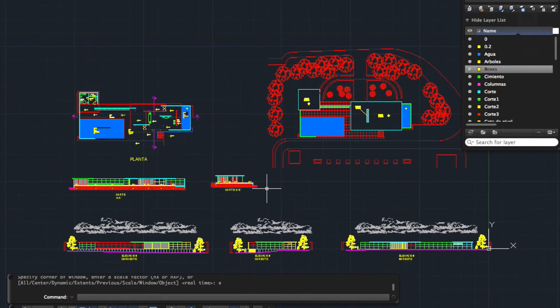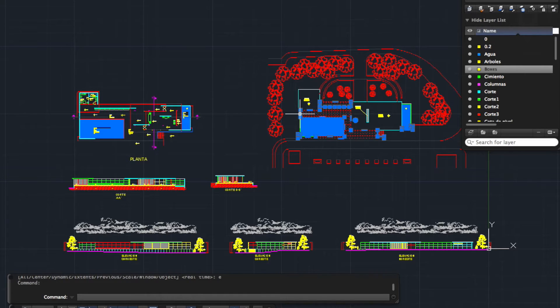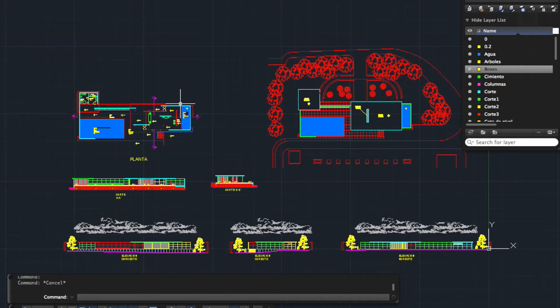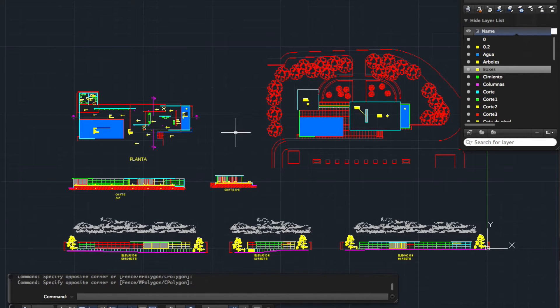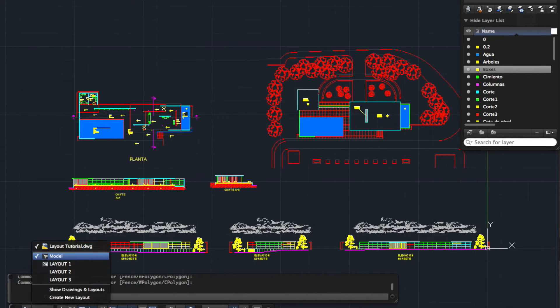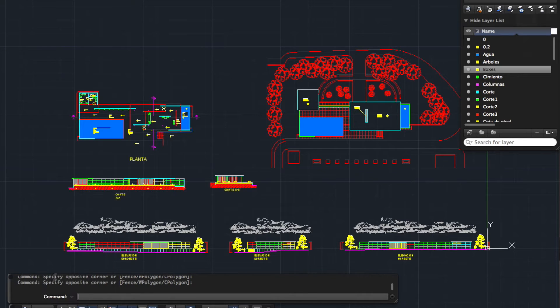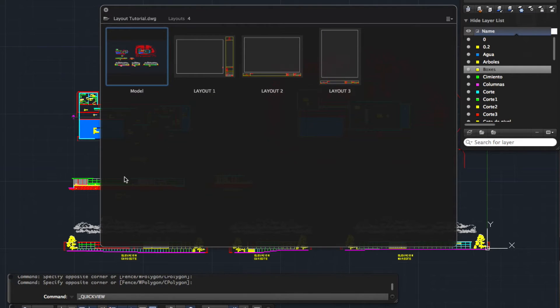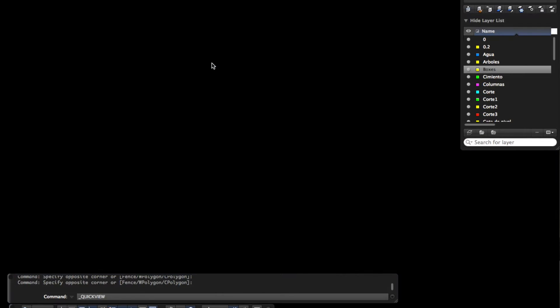Currently I'm in the model space, the area where you edit your drawing. To set up our layout sheet we need to move over to our layouts. I work on a Mac, so the way you see this might be slightly different, but for Mac users you've got two options: you can click on this little model down arrow here and select your layout, or you can click on this little button here which shows your model space and the layout options. I'm going to go over to layout one.